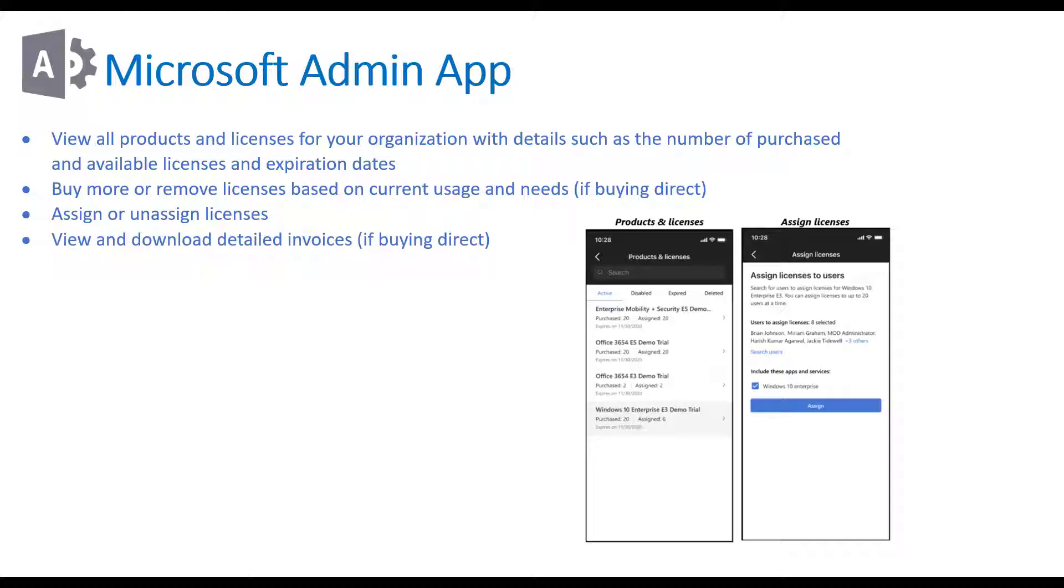You can view or download the invoices, you can open up support cases, all these things within the app itself across all of your clients in a multi-tenant level view which I'll be showing.